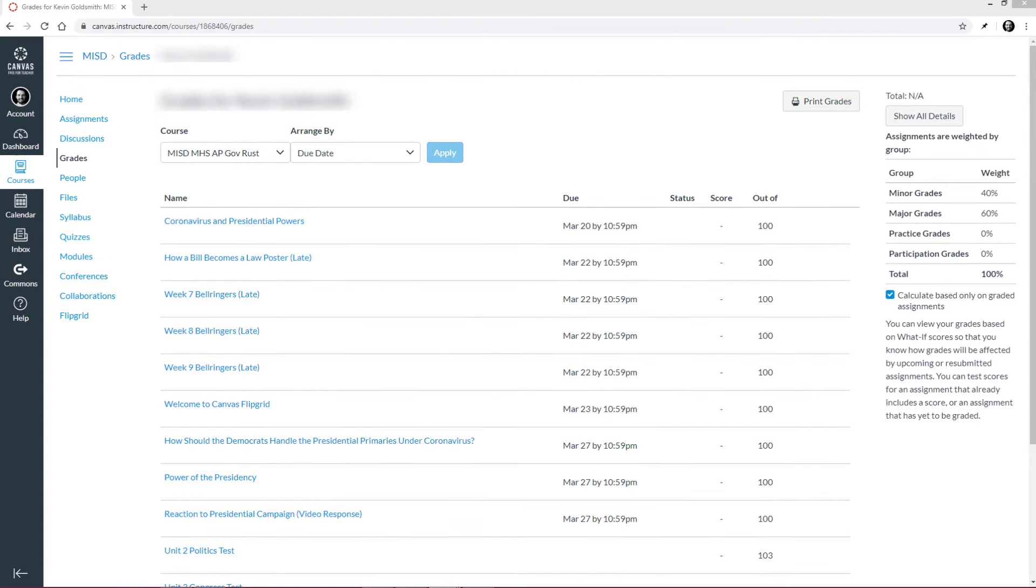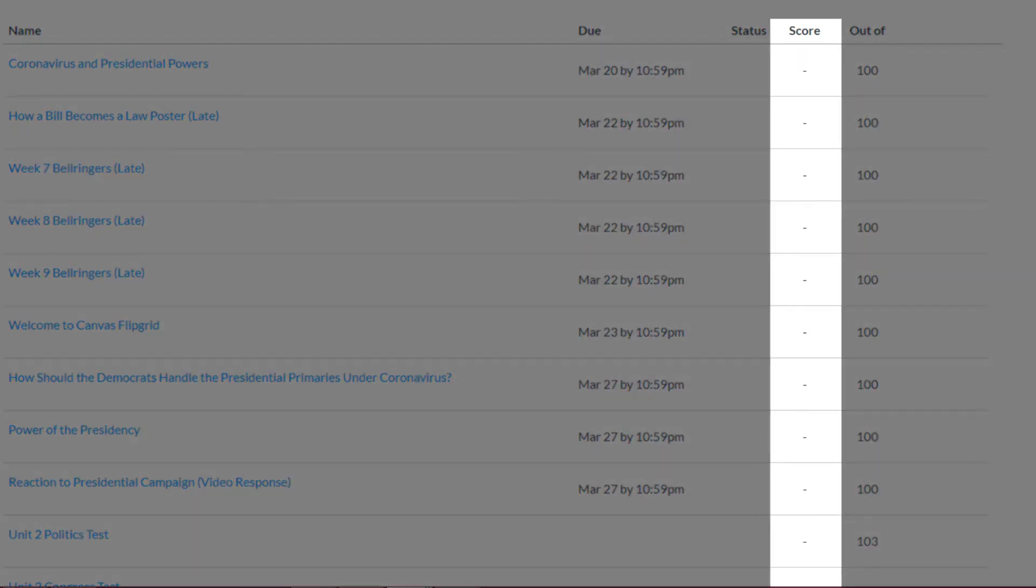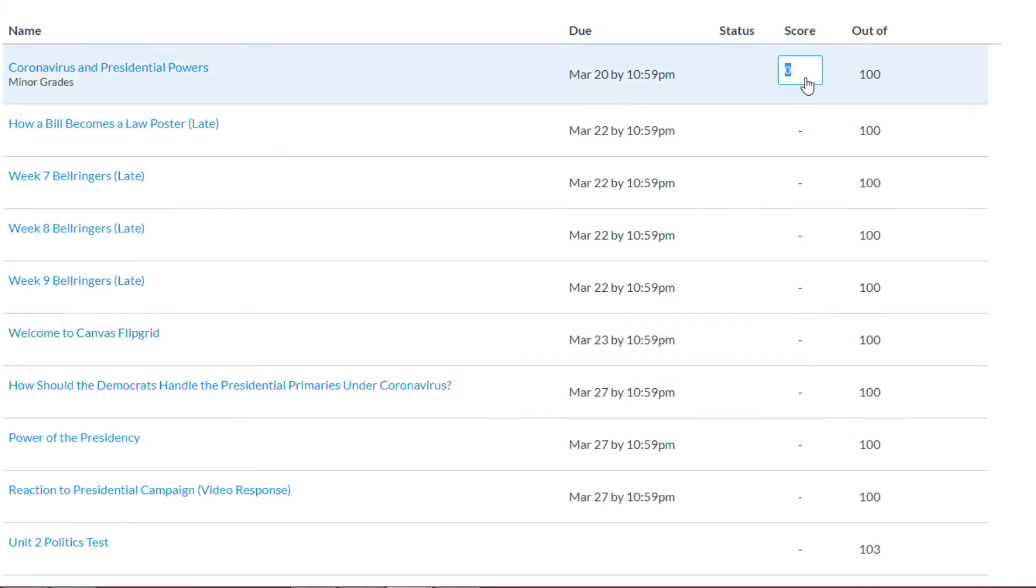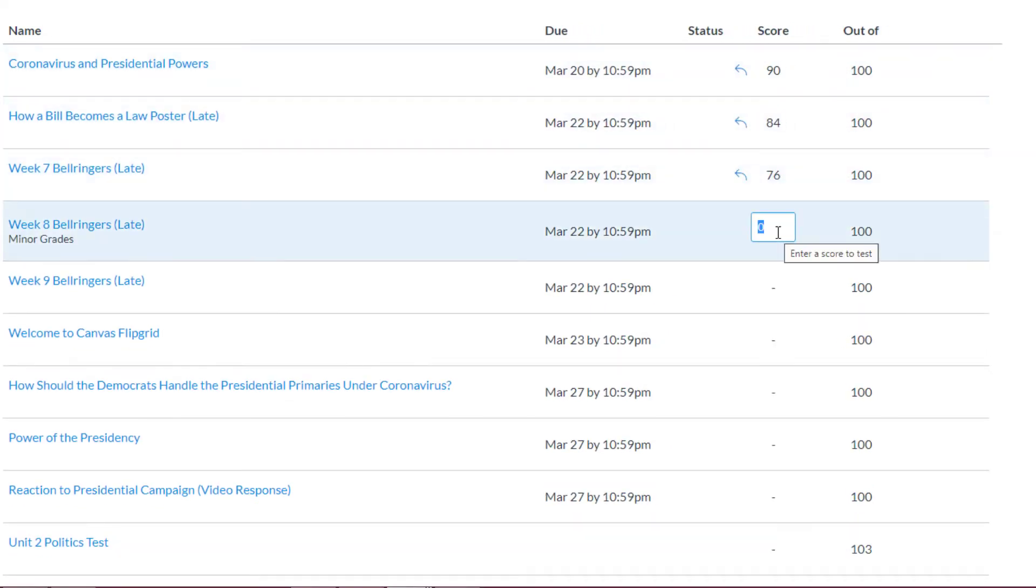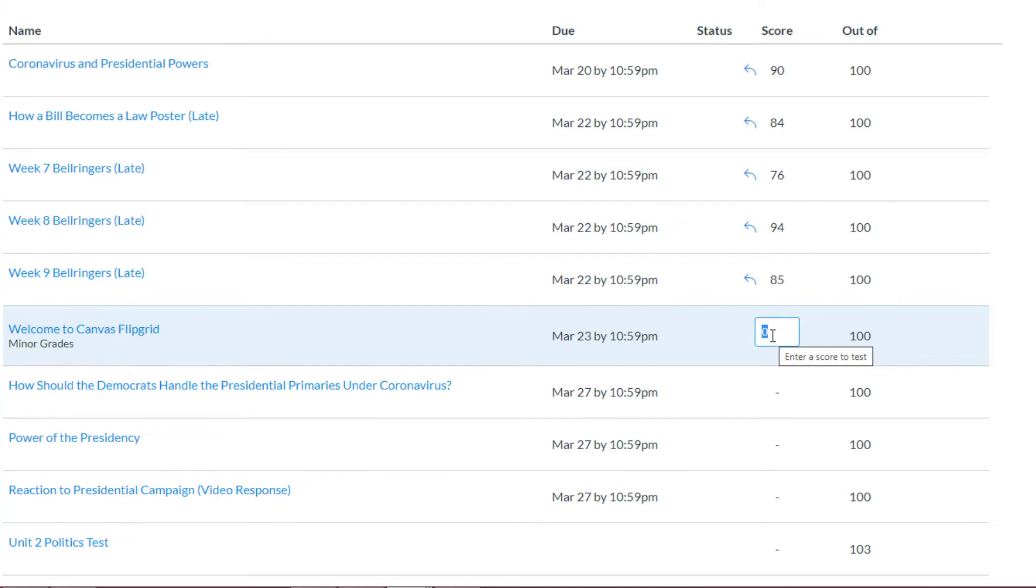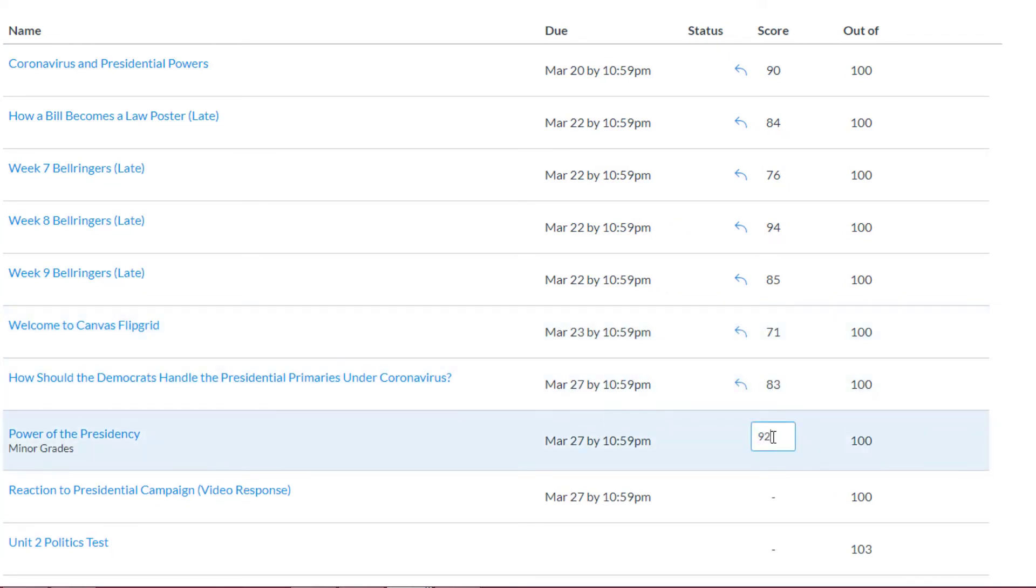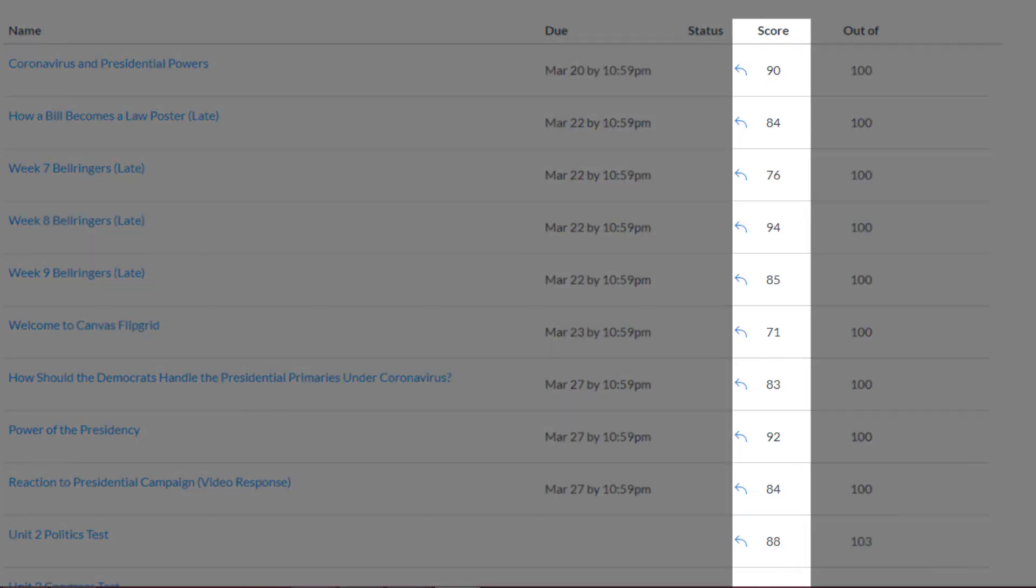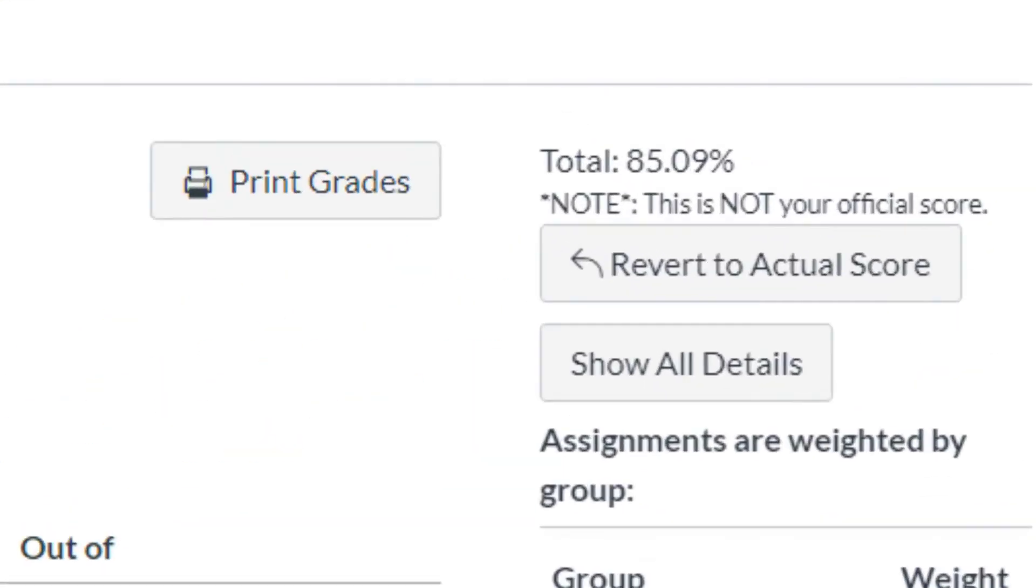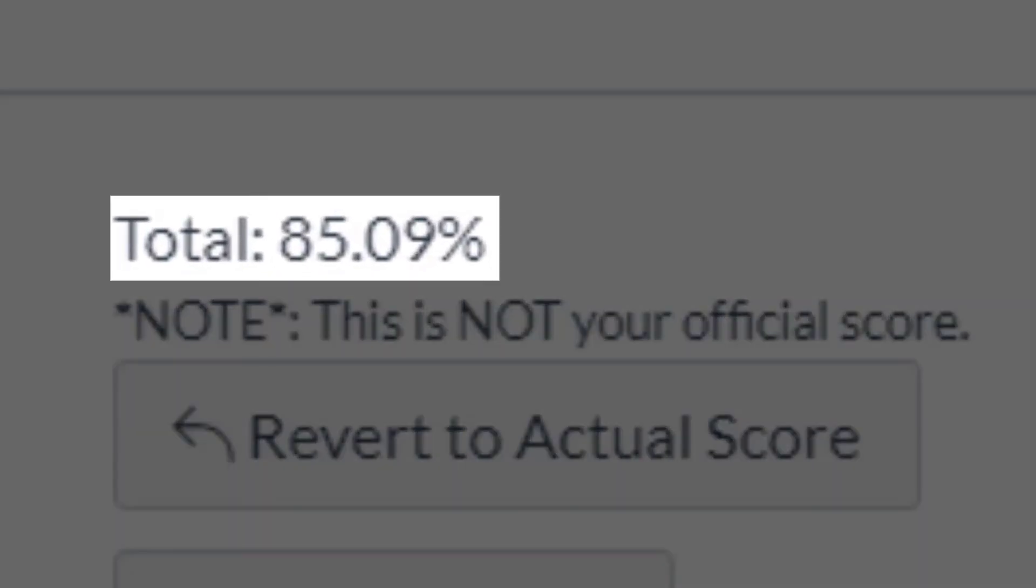One useful tool is the Score column. This allows you to enter a What If score to see what your overall grade would be. Let's try it out. These What If scores allow you to see what your grade would be if you made a certain score. In this case, this tool would let you know that you could expect an 85.